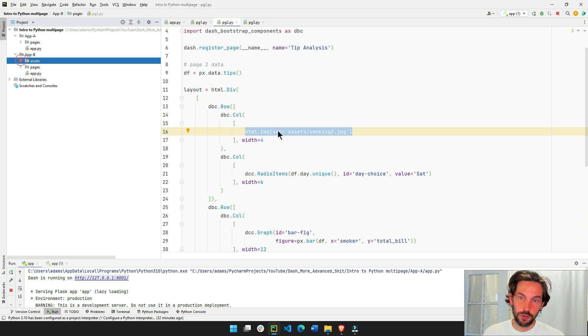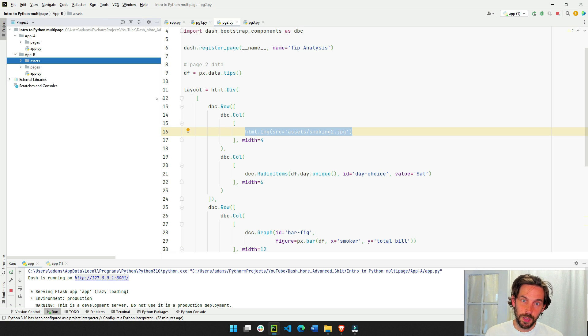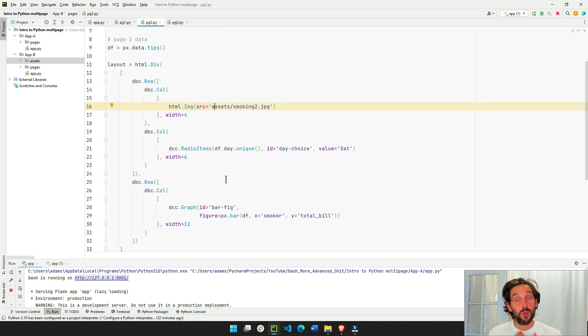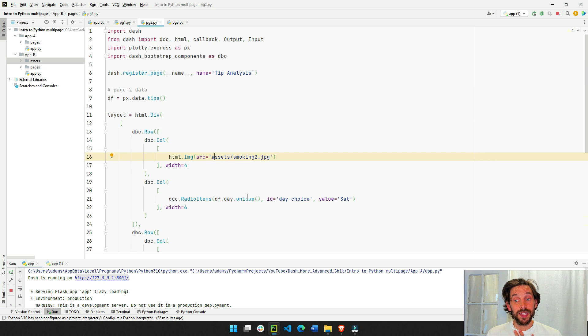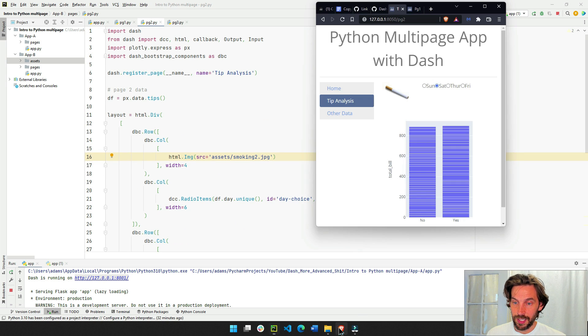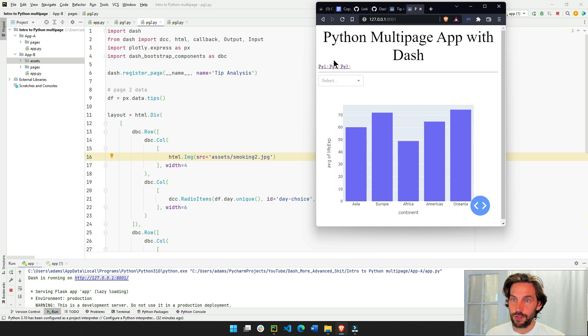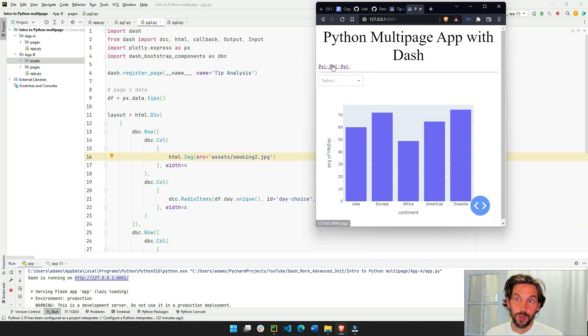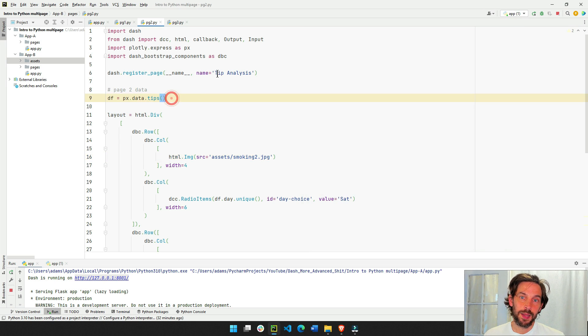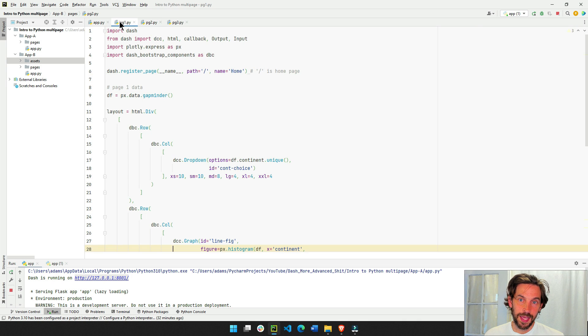And then it just calls, it knows the image is there, and it puts the image on the page. The second thing to be aware of is that we changed the name. You see, we had here, if before we had just page 1, page 2, page 3, now we have tip analysis and home.